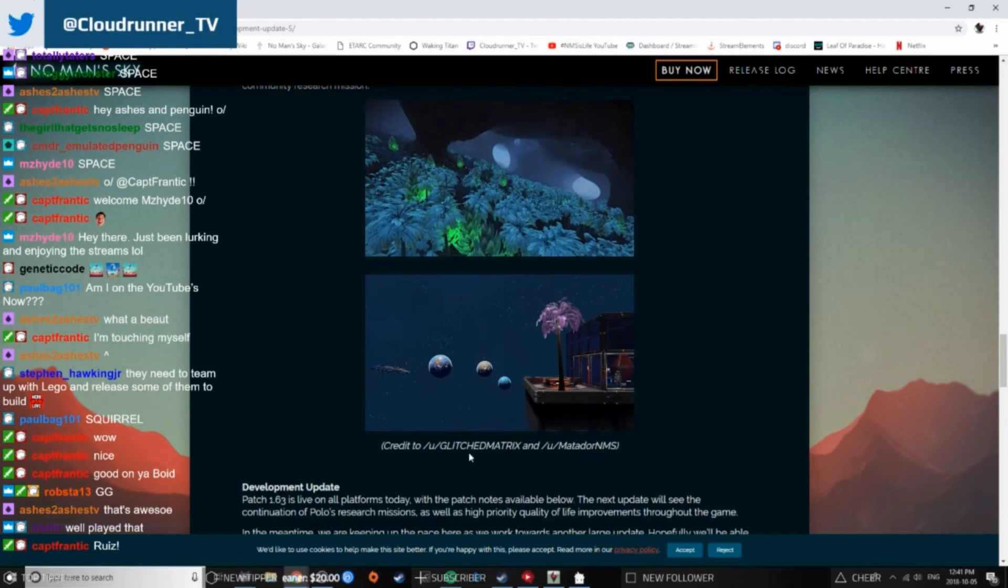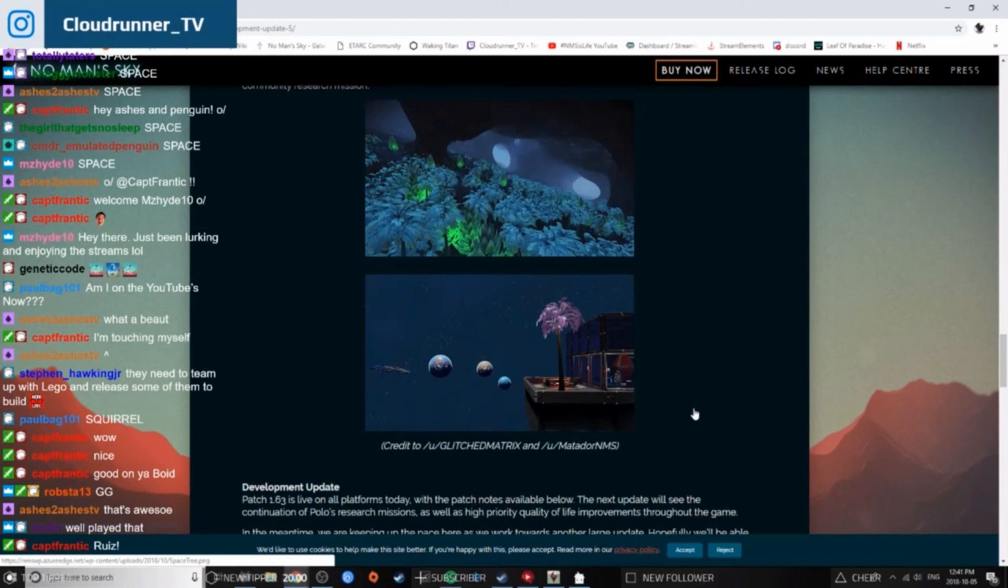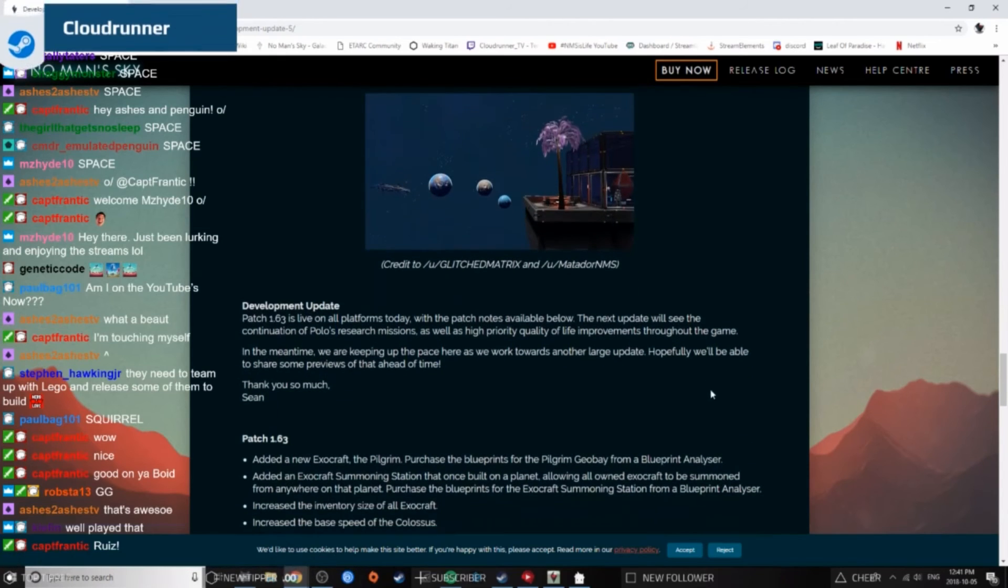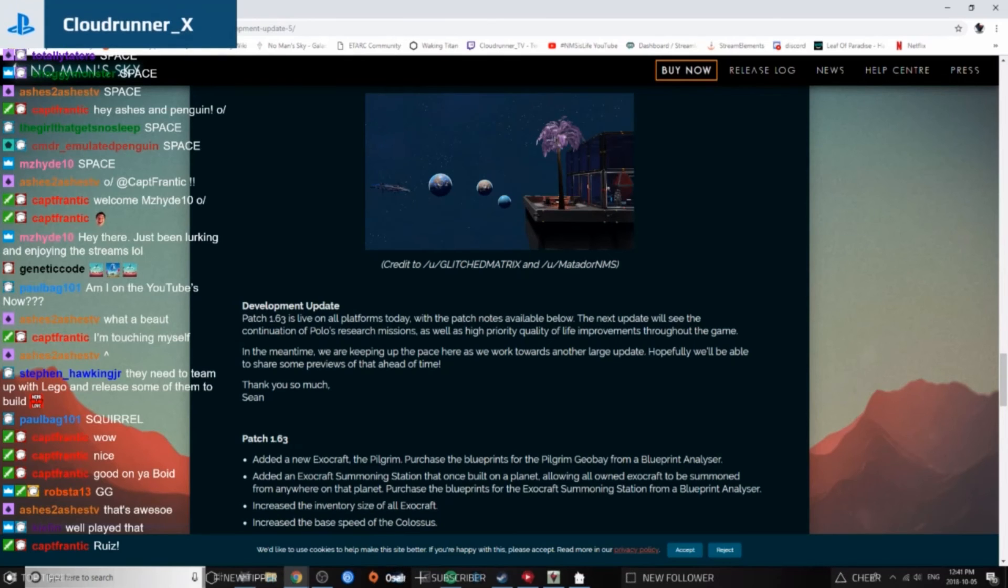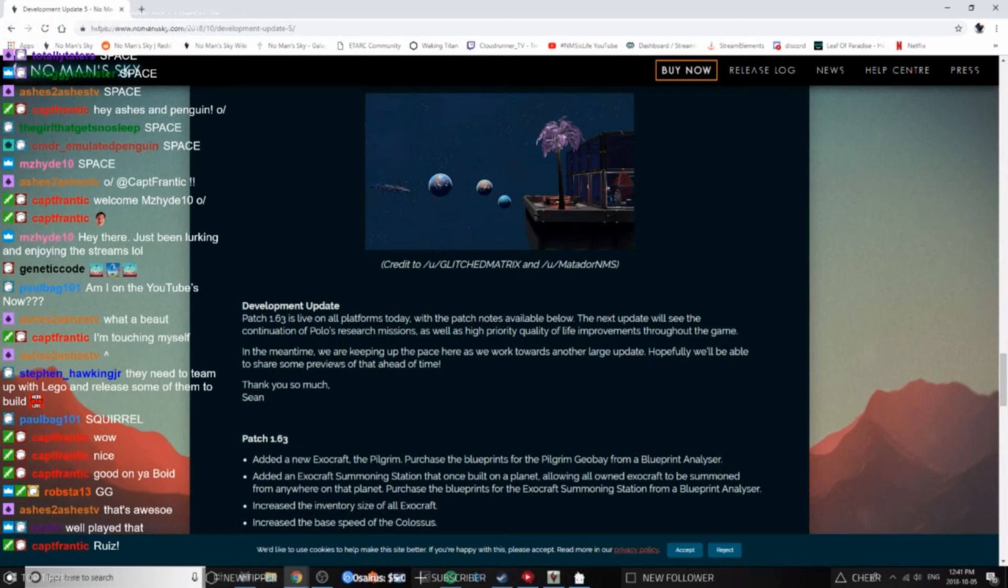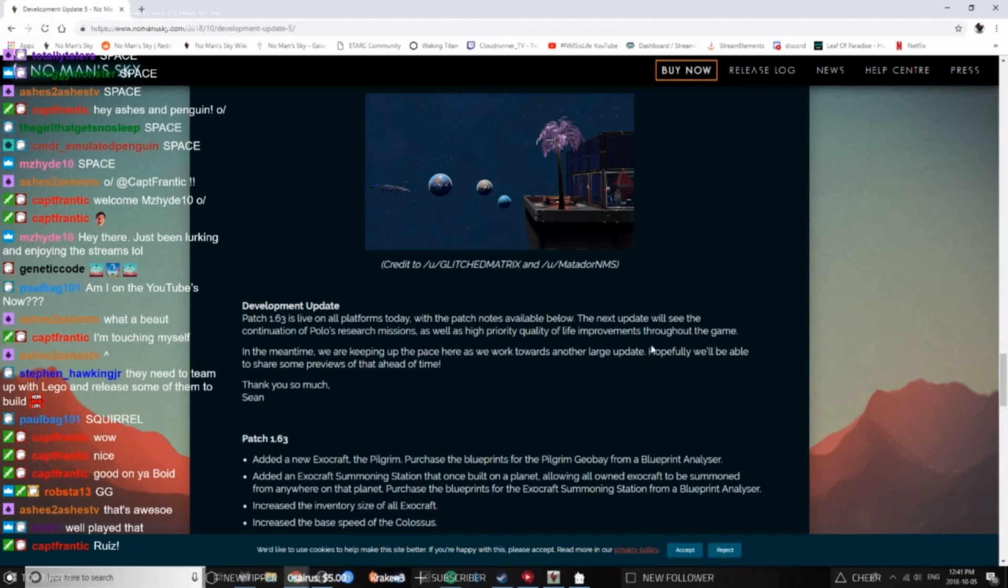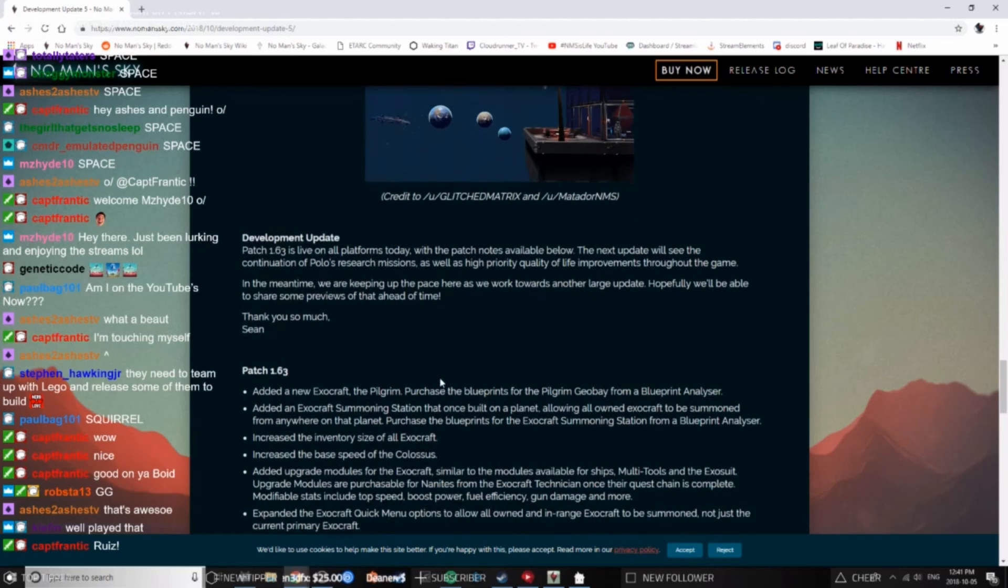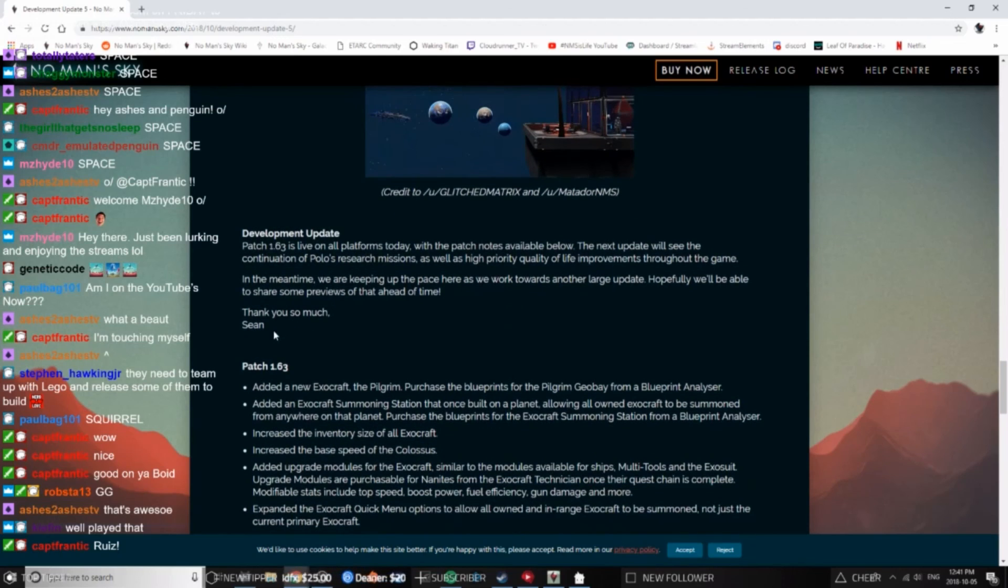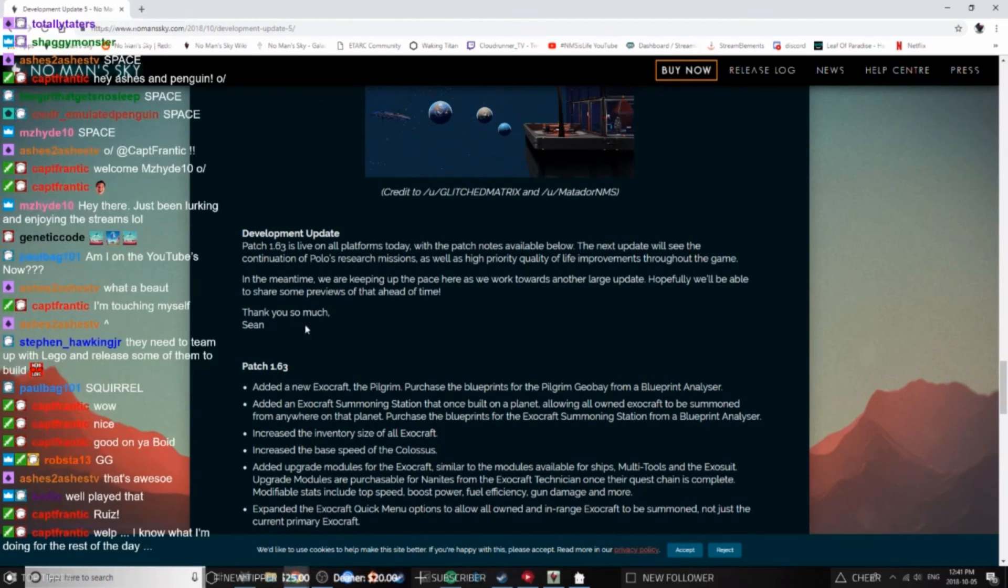Development Update: Patch 1.63 is live on all platforms today with the patch notes available below. The next update will see the continuation of Pablo's research missions as well as high priority quality of life improvements throughout the game. In the meantime, we are keeping up the pace here as we work towards another large update. Hopefully we'll be able to share some previews of that ahead of time. Thank you so much, Sean. No, thank you so much, Sean.